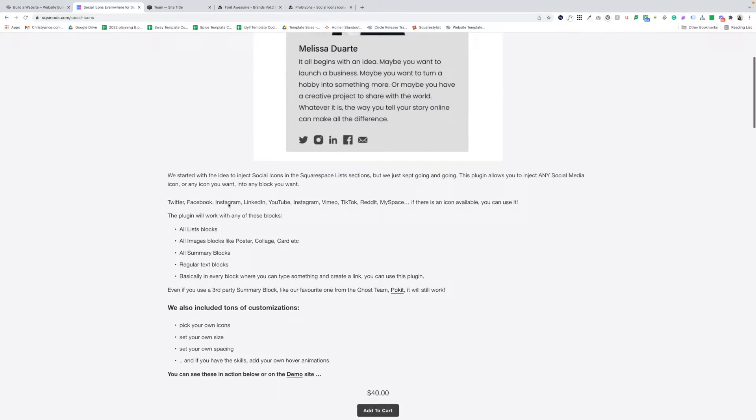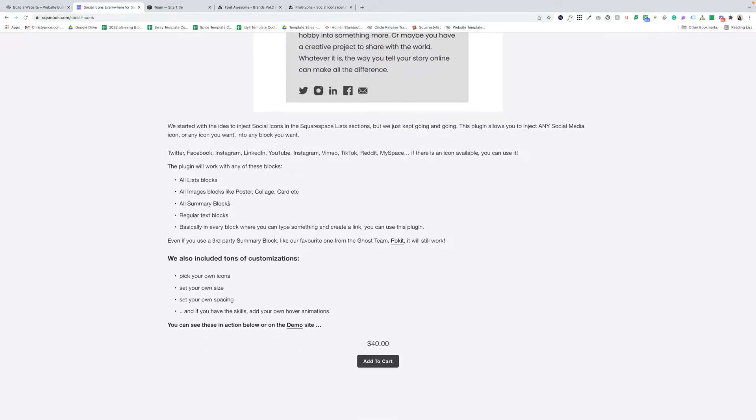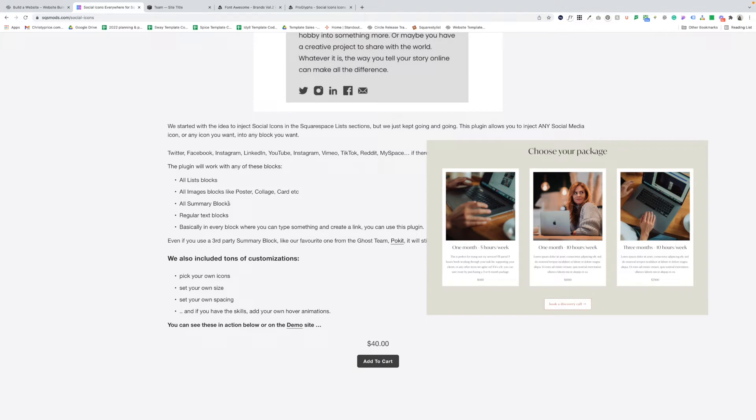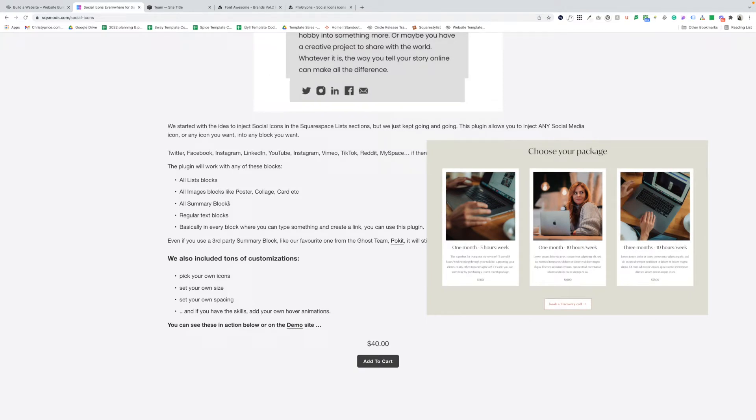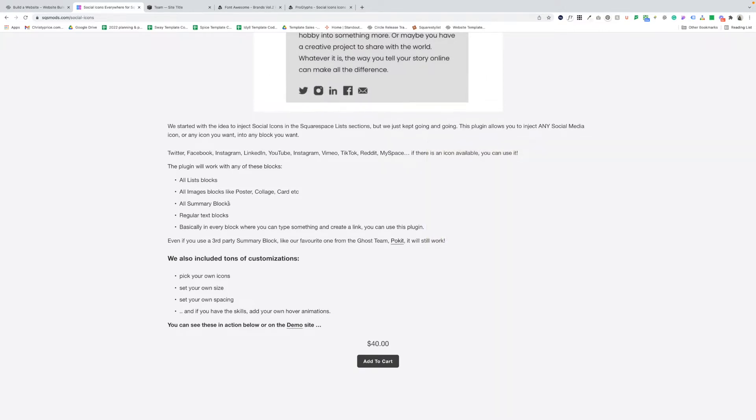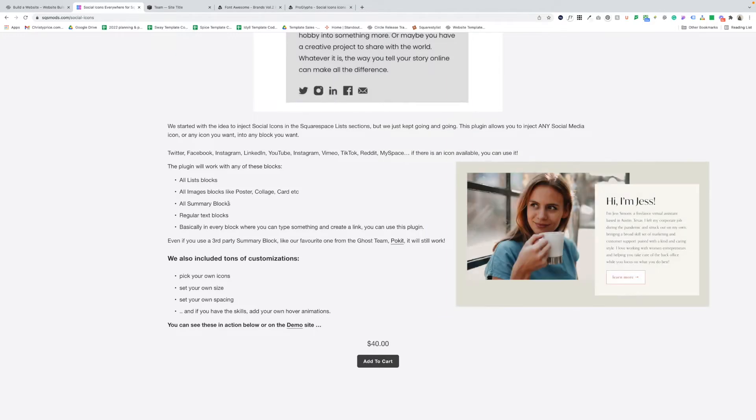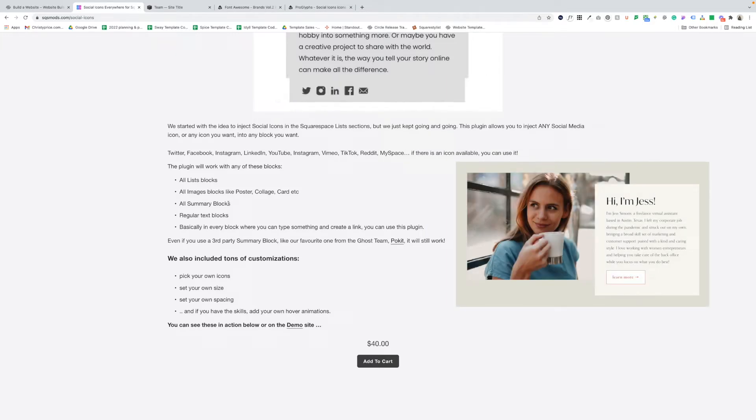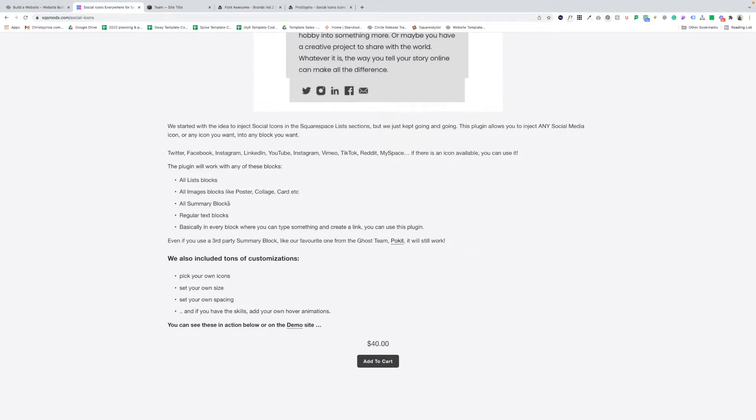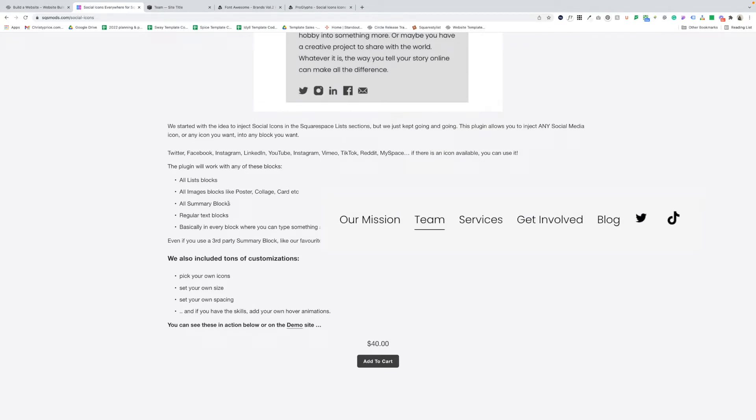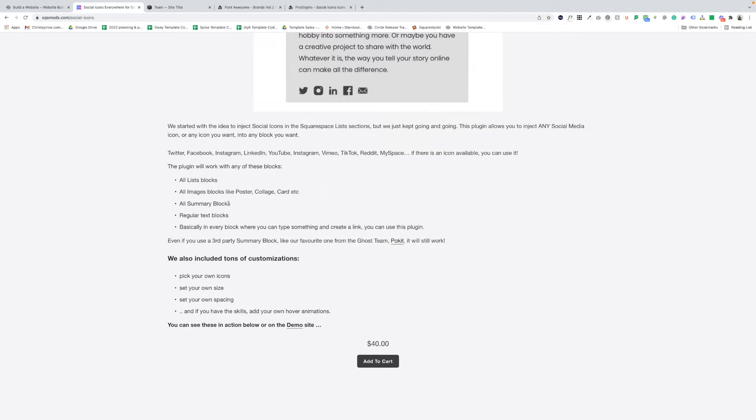Now this plugin, it works in list or auto list sections, which is a new type of section in Squarespace 7.1. It works on all image blocks, all summary blocks, regular text blocks, and it even works in your main navigation using the link option. Basically, it works anywhere you can create a text link. I'll walk you through examples using image blocks and the main site navigation.